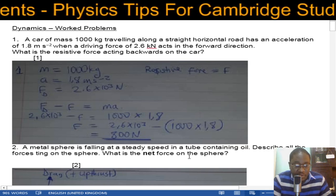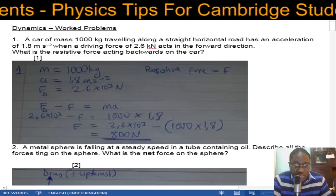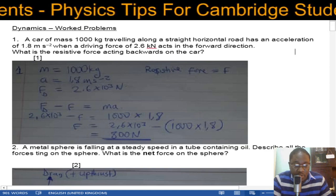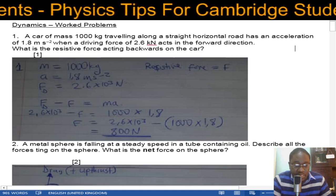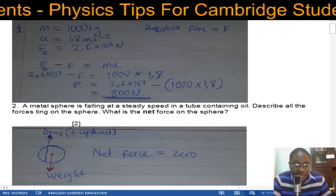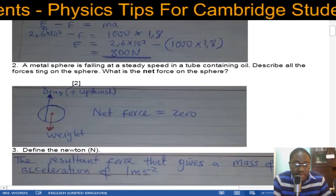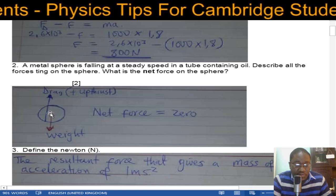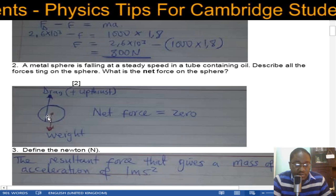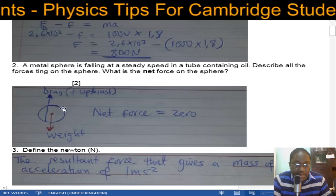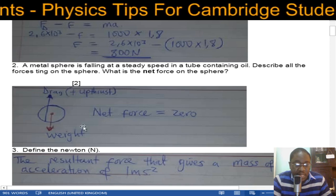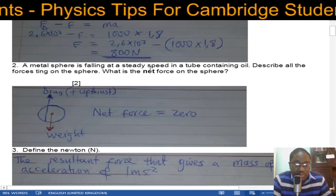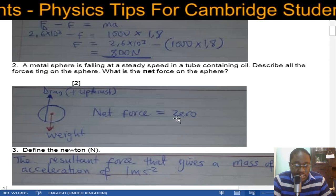A metal sphere is falling at a steady speed in a tube containing oil. Describe all the forces acting on the sphere. Draw the sphere: drag force acts upward, upthrust acts upward, and weight acts downward. Since it is moving at a steady speed, the net force is zero.